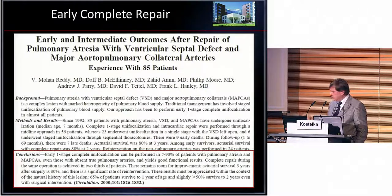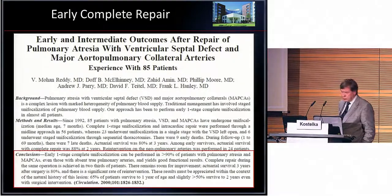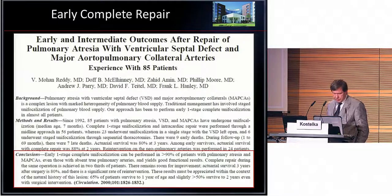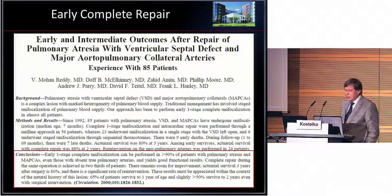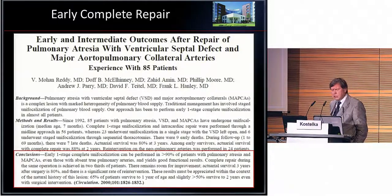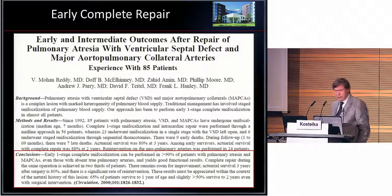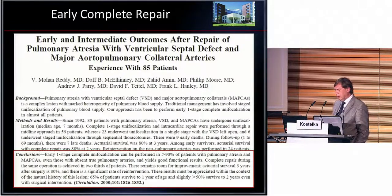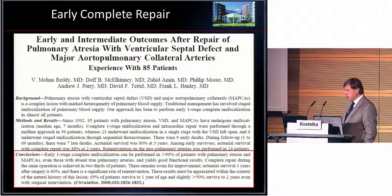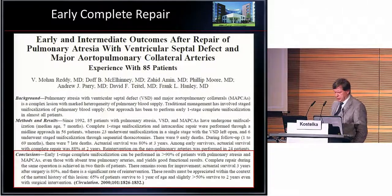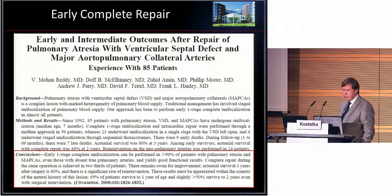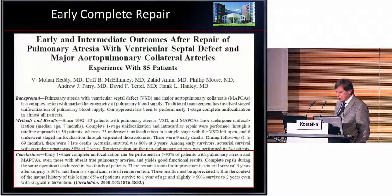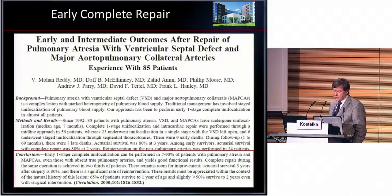As already mentioned by Professor Kumar, this is the famous paper from Frank Hanley — just a brief recapitulation. It was 85 patients. He was able to unifocalize 90% of patients. Of these 90%, he did a complete repair in two-thirds — 66% of patients.